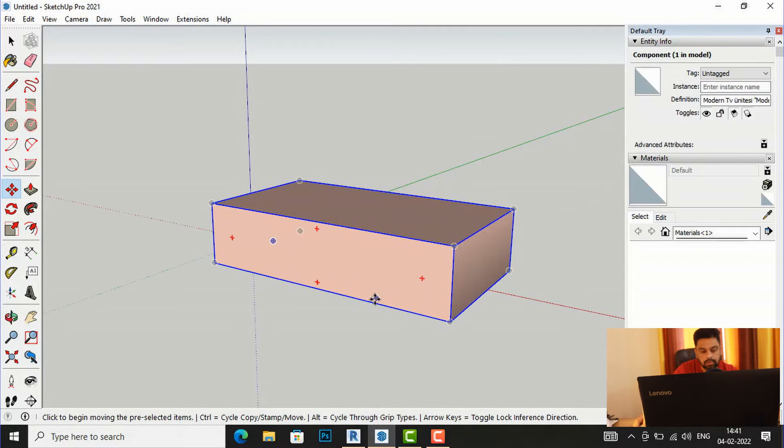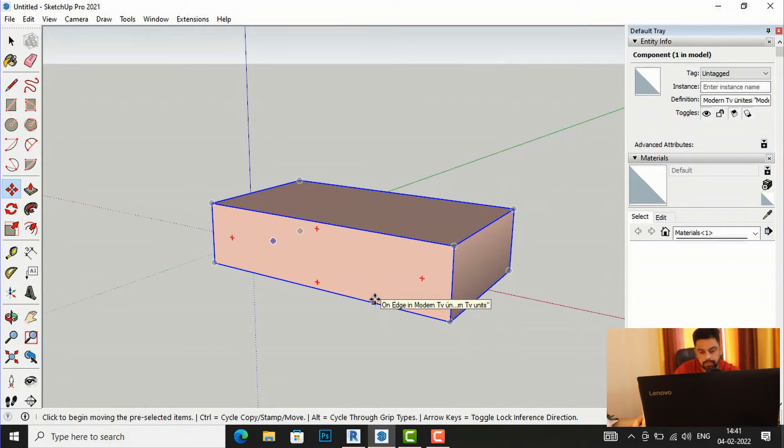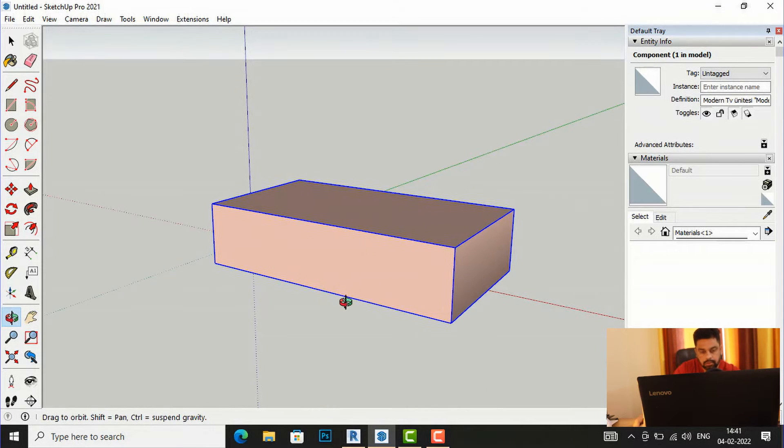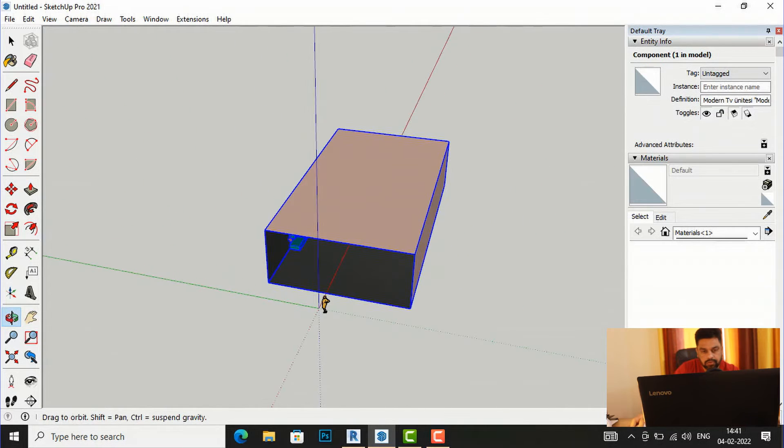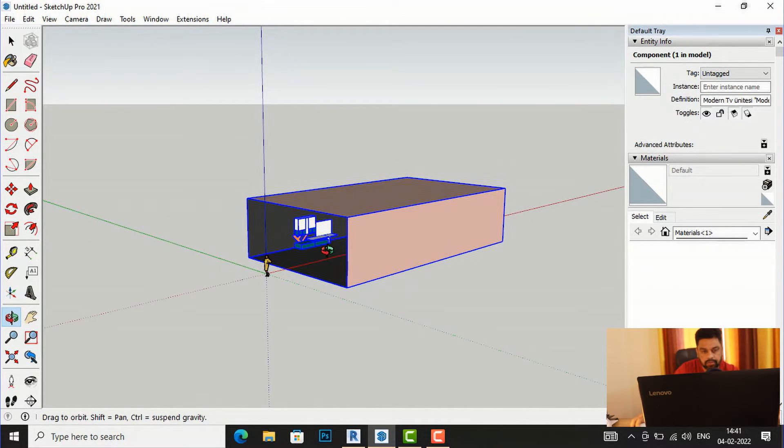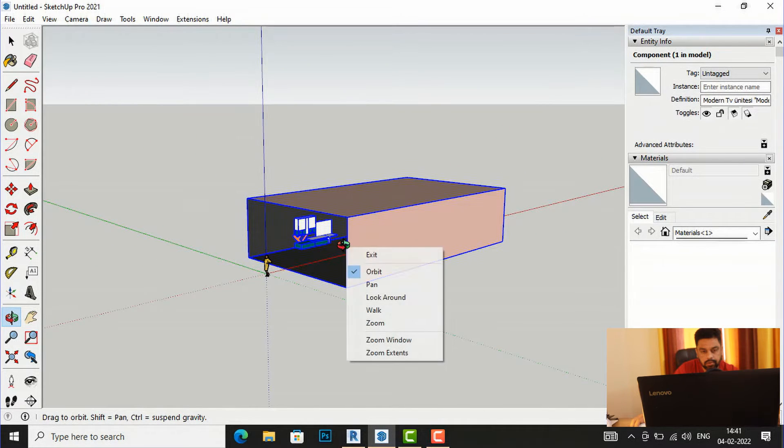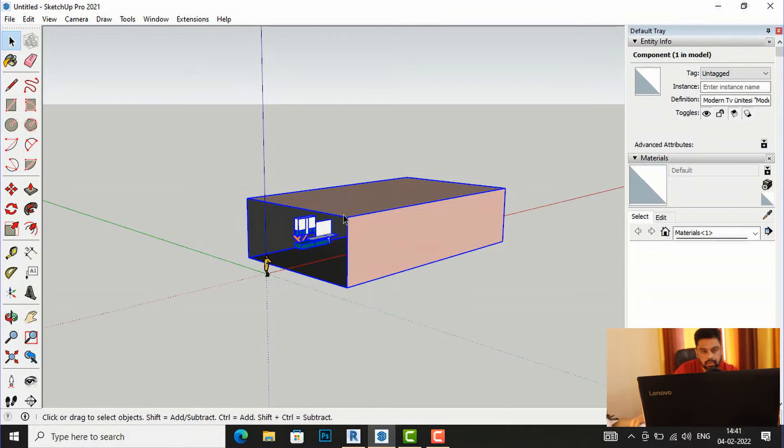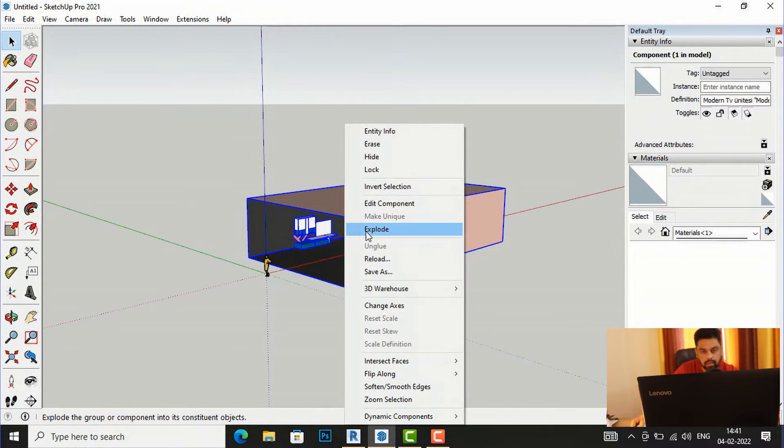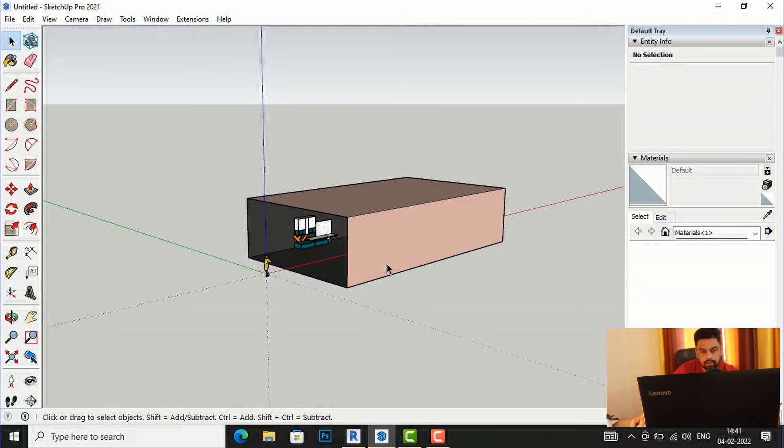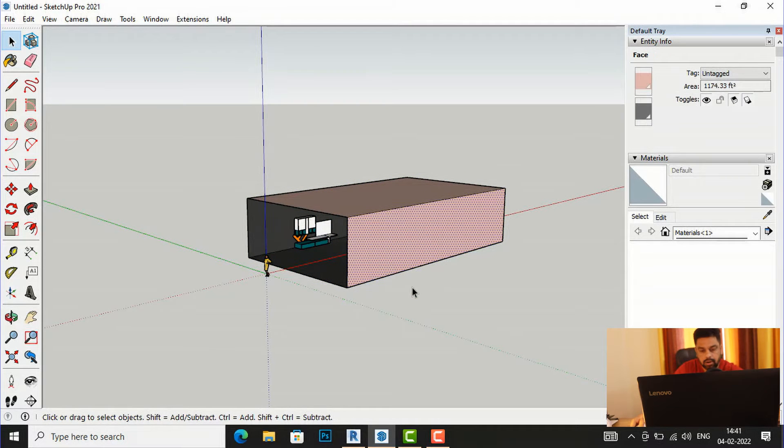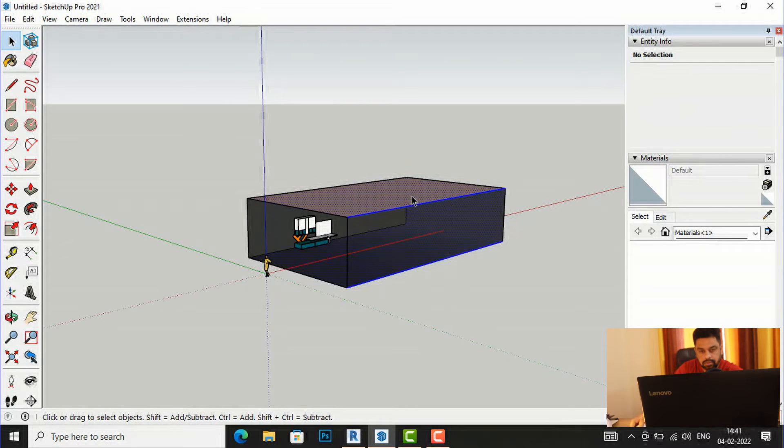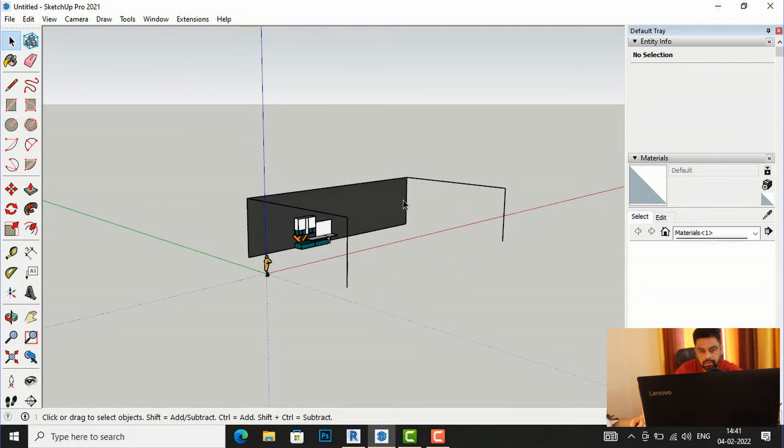So now we have downloaded this model and now I will explore this. I'm going to right click and explore this, and I will delete these boxes, these are not required.